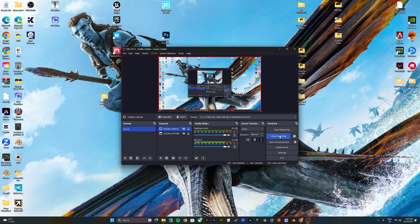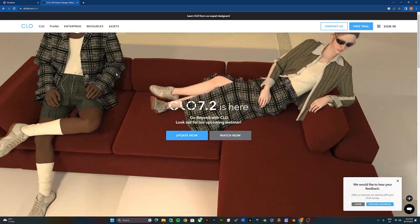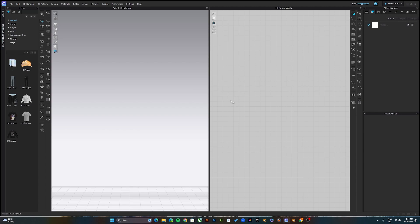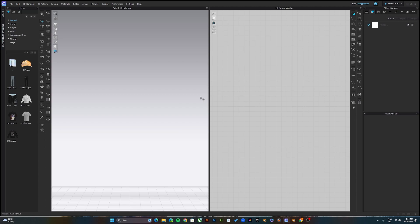To make these mockups you need a software called CLO3D, which is an industry-standard fashion design software. I'll put the link to install the app. Once you've downloaded and installed it, it will ask you to log in with the credentials you used to register on their website. Log in and use the default keyboard and mouse settings.